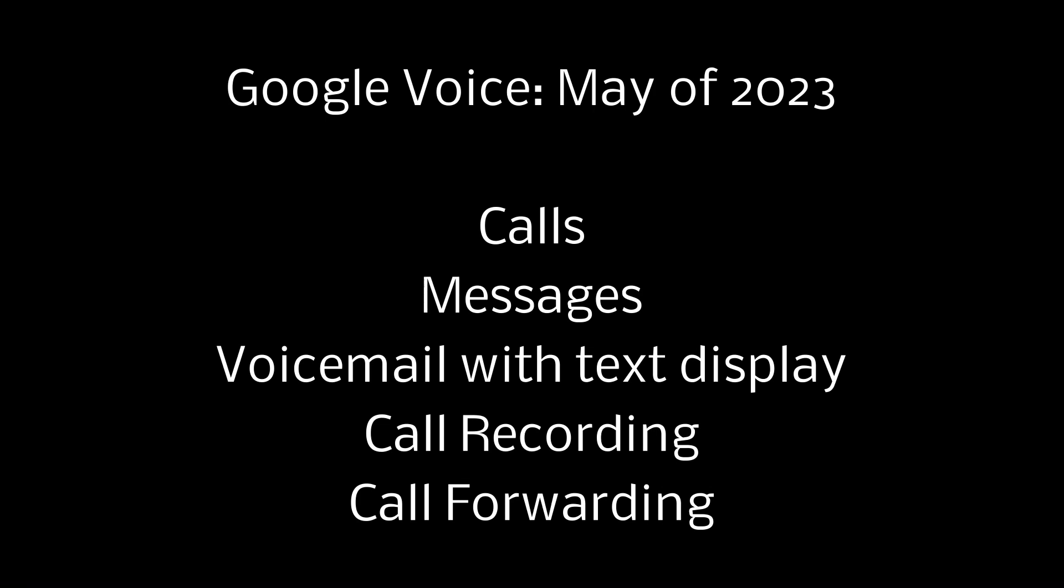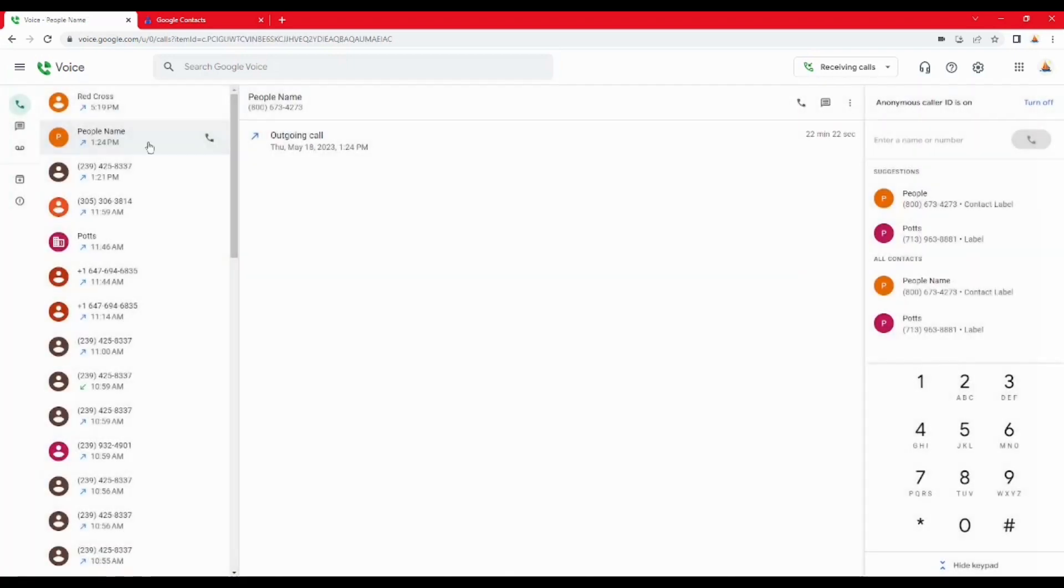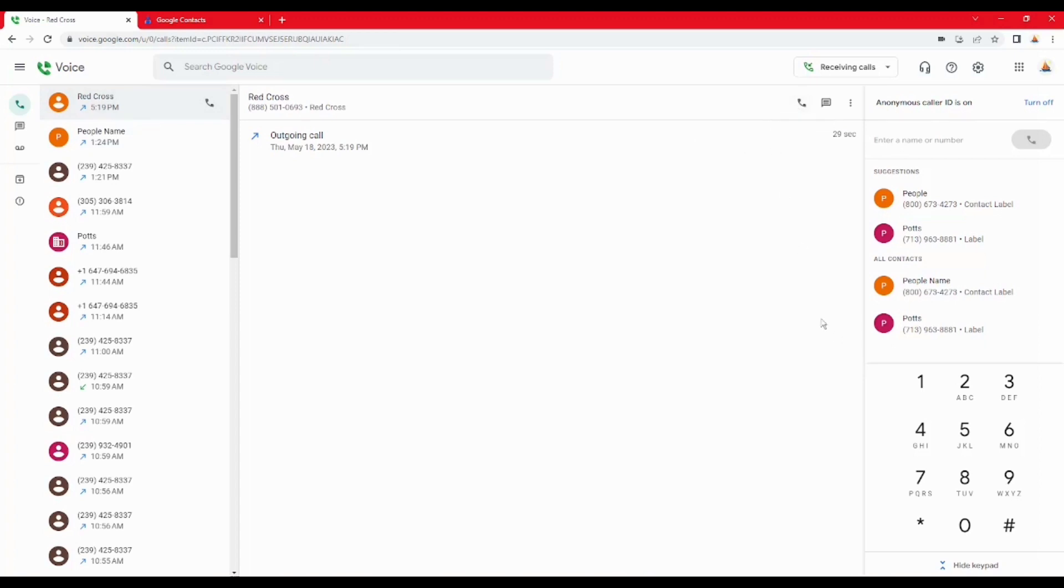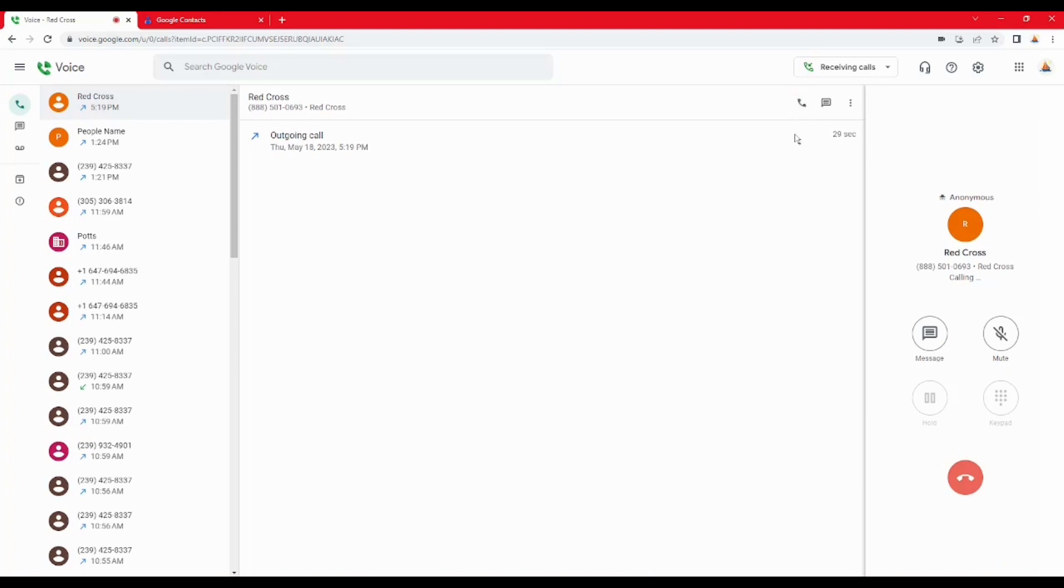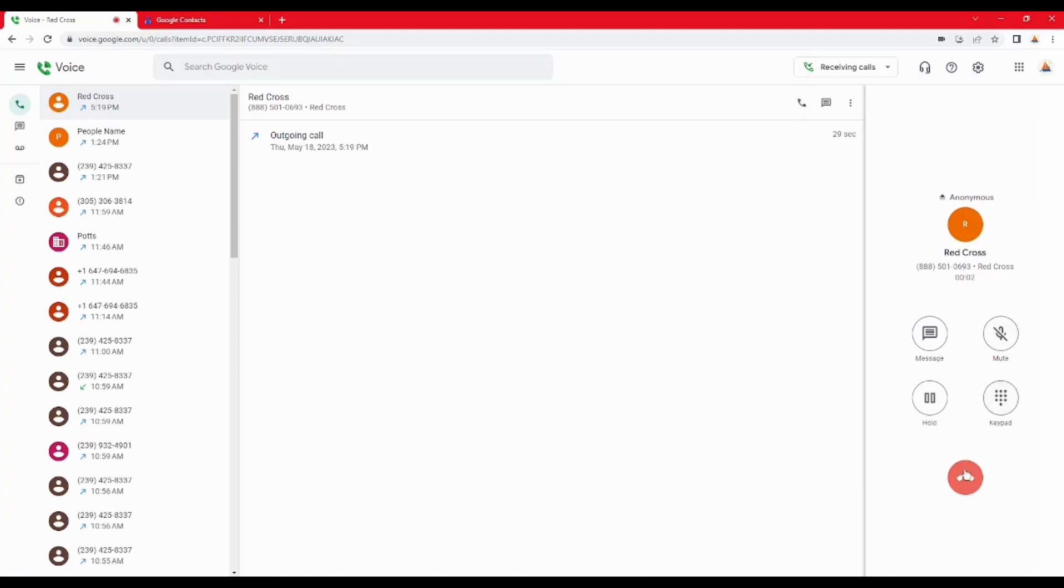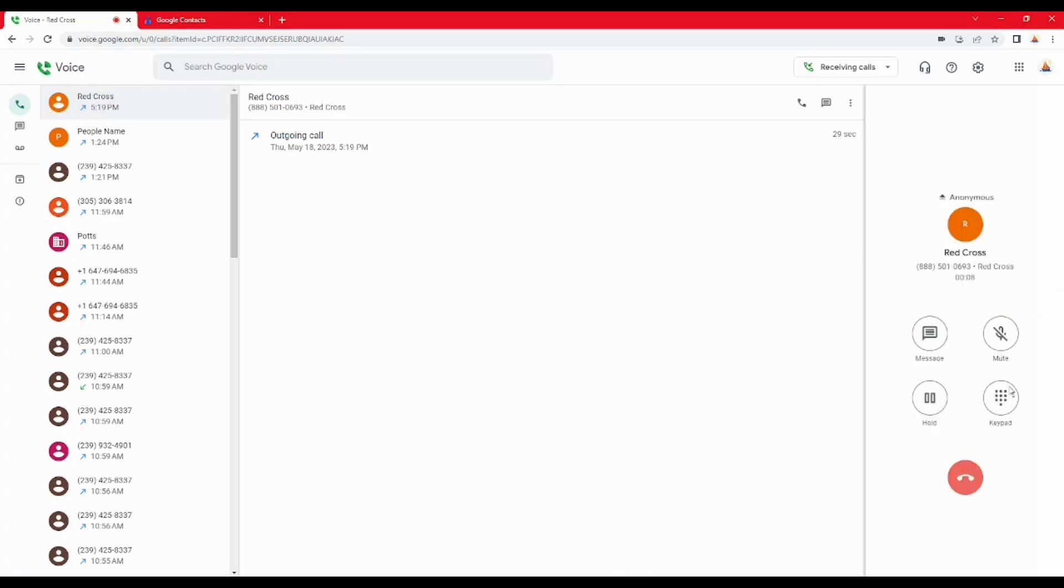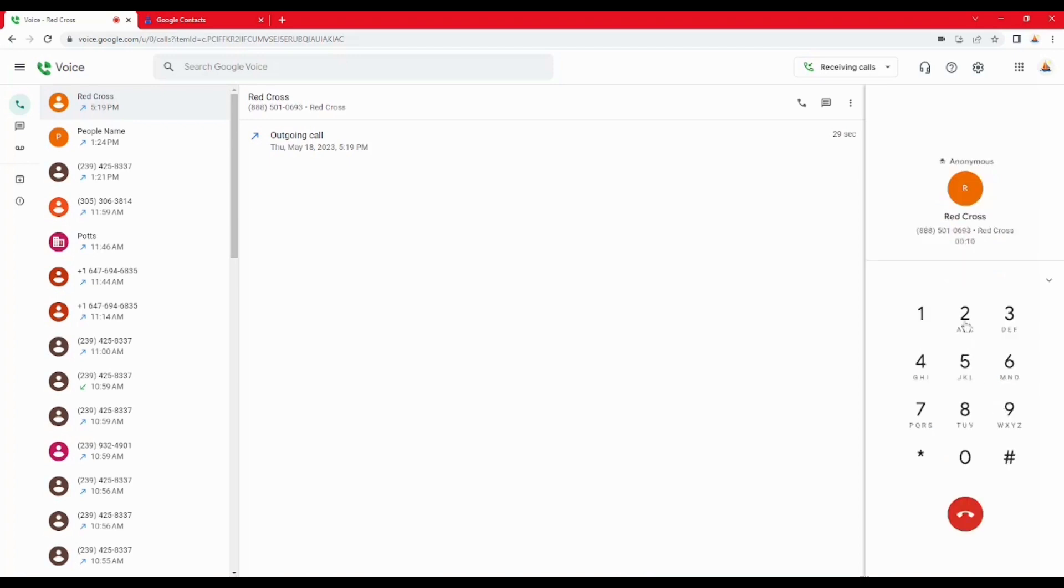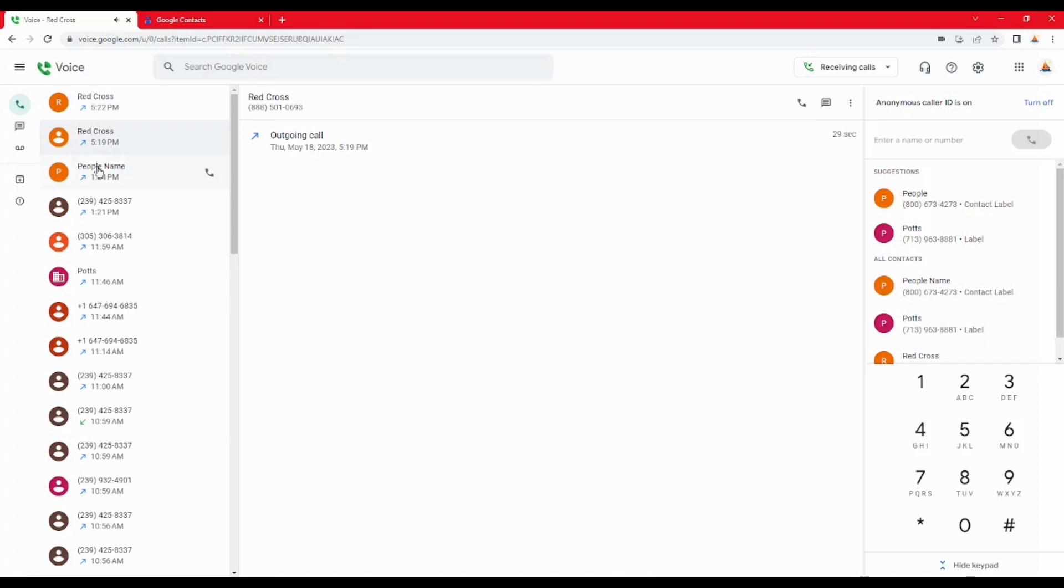This is Google Voice, May of 2023. Google Voice does calls for your cell phone, messages, and voicemail. I'm using Chrome here. You can use it on Microsoft Windows 10 with the Edge browser or Firefox browser. This call may be recorded. Thank you for calling the American Red Cross. So you're making calls from your desktop computer or laptop.